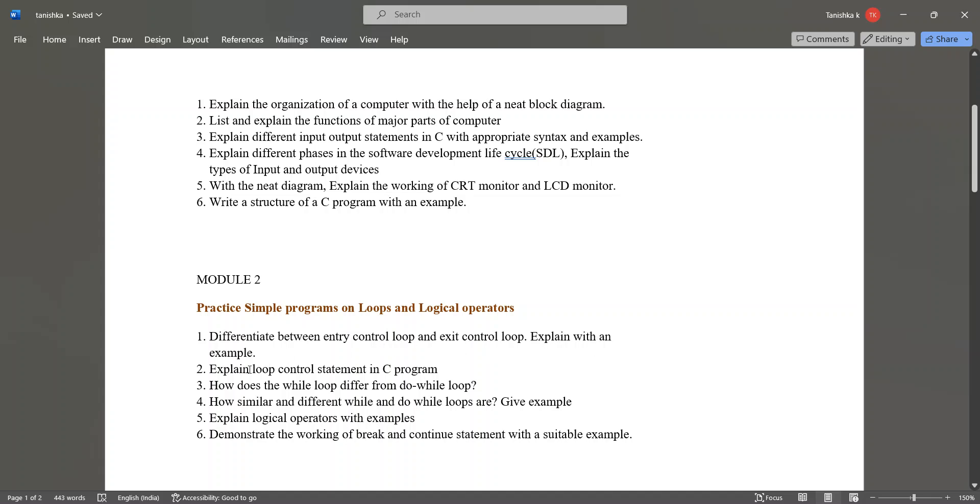Explain loop control statement in C program. How does the while loop differ from do while loop? How similar and different are while and do while loops? Give example. Explain logical operators with examples. Demonstrate the working of break and continue statement with a suitable example. These are the questions from module 2.